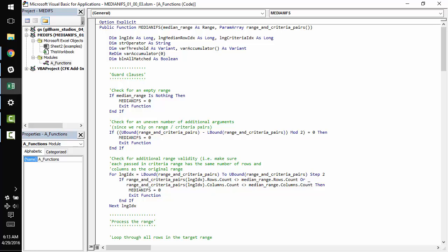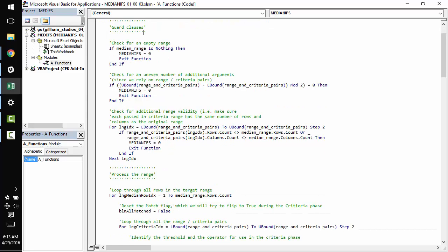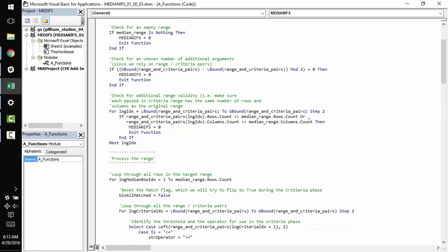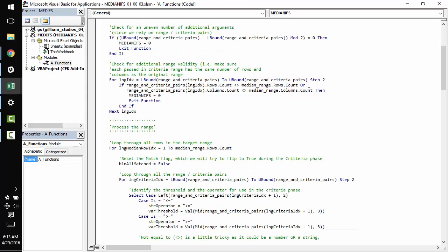The guard clauses are relatively straightforward. We make sure that the passed in median_range is not a null range. We make sure that we have an even number of additional range and criteria pairs. So the user needs to enter in a criteria like greater than or equal to or whatever for each passed in range. That's what's happening here.